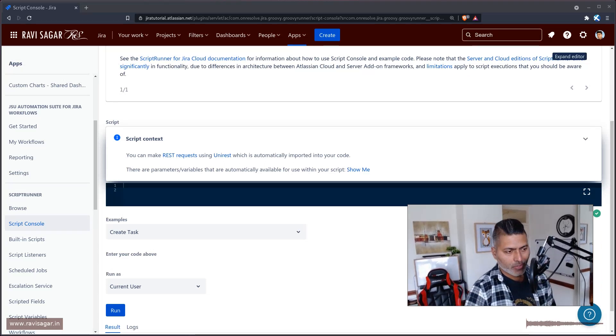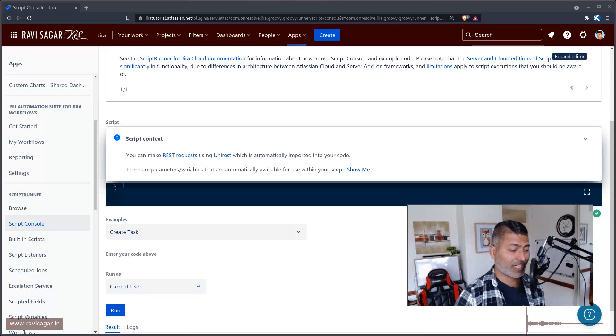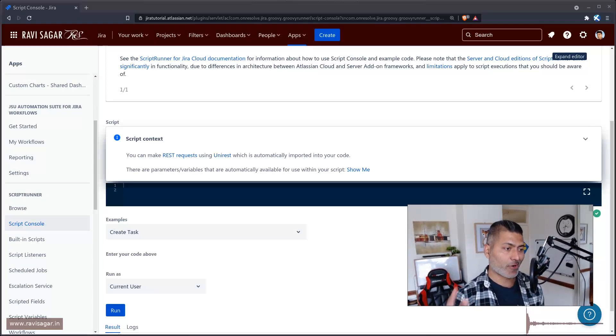Hello everyone. So today, let us learn how to create a project using ScriptRunner for Jira on cloud.